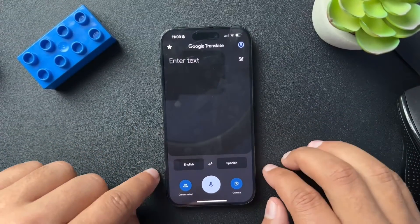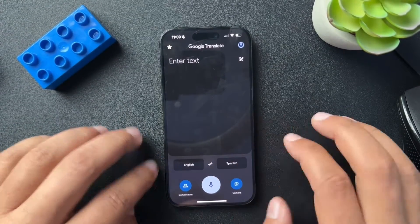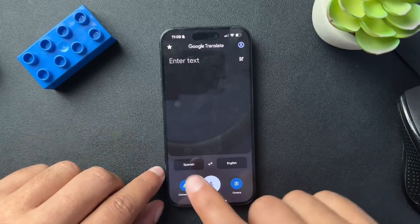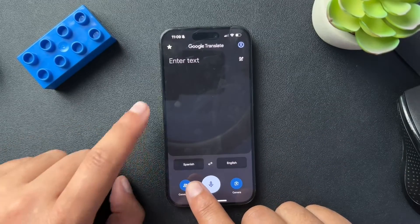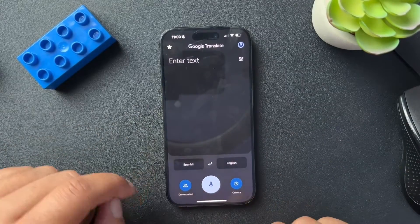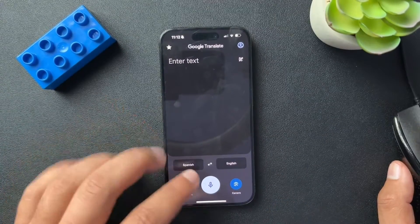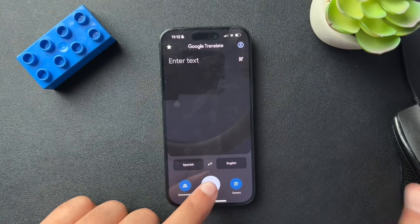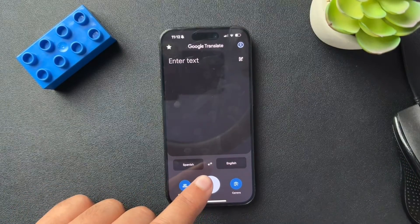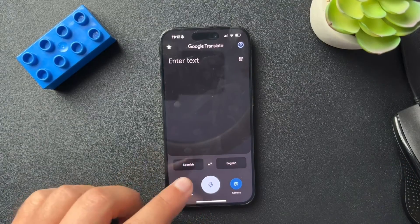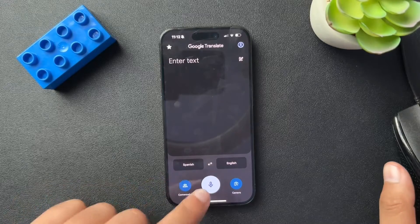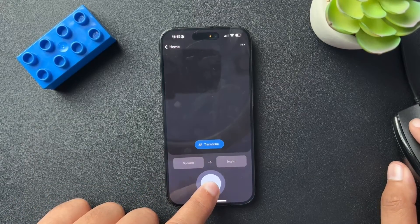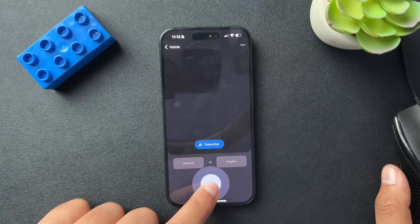So let's say that we are translating from Spanish to English. You want to make sure that the Spanish is on the left side. What you would do is press this record button, and then I have this Spanish movie queued up to get some Spanish language. We'll press this to record and somebody would start talking.